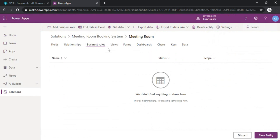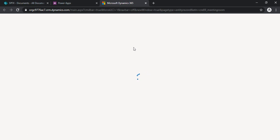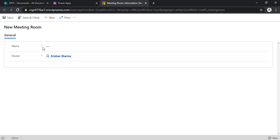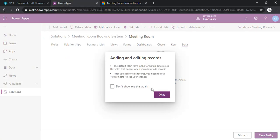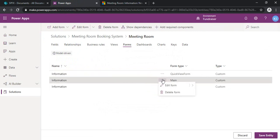I'll create a couple of records. As you can see, because we did not customize the form, it just took the default fields — the room capacity and room location fields are not showing. So we need to customize our forms. I can go to the main form and click 'Edit Form,' which will either edit in the same window or open a new tab — I'll open it in a new tab.